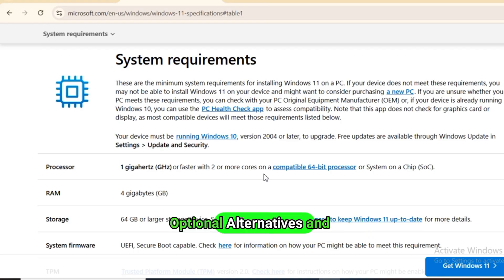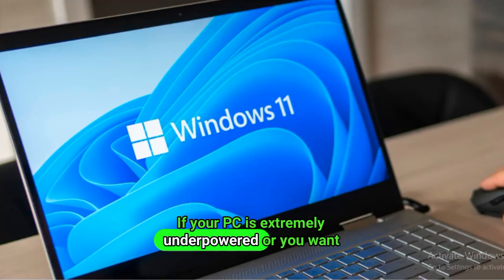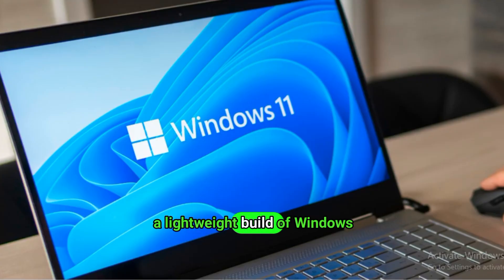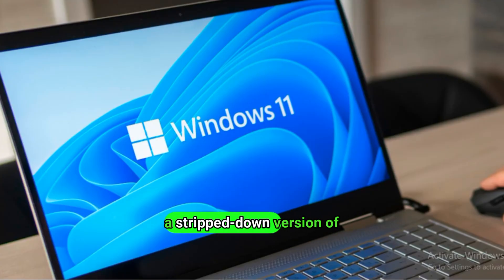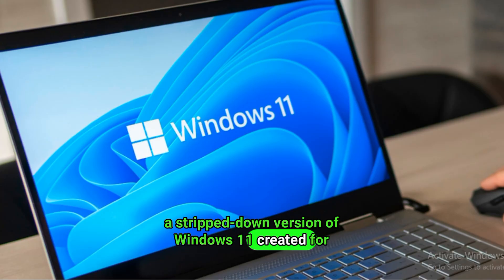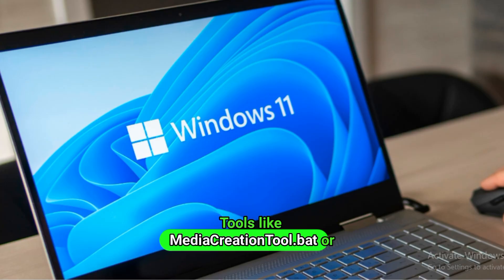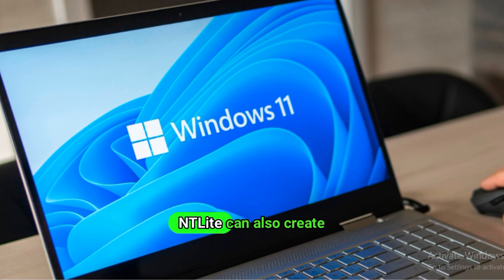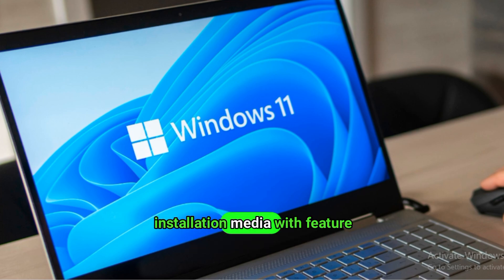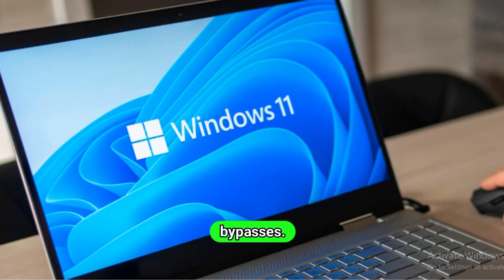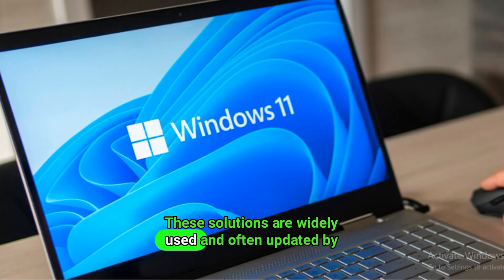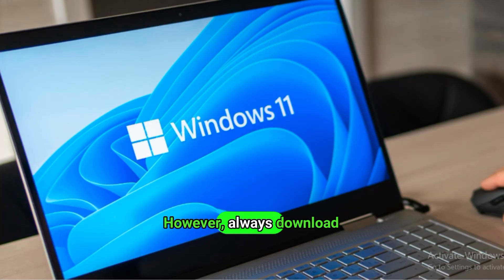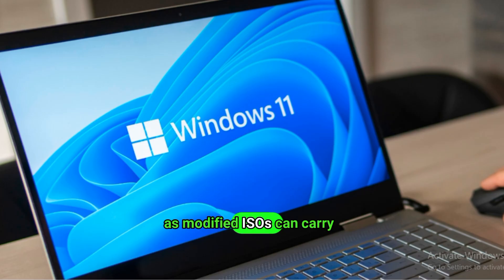Optional alternatives and custom builds. If your PC is extremely underpowered or you want a lightweight build of Windows 11, you can explore Tiny11, a stripped-down version of Windows 11 created for low-end or unsupported PCs. Tools like MediaCreationTool.bat or NTLite can also create customized Windows installation media with feature removals and hardware check bypasses. While unofficial, these solutions are widely used and often updated by their communities. However, always download from trusted sources, as modified ISOs can carry risks.